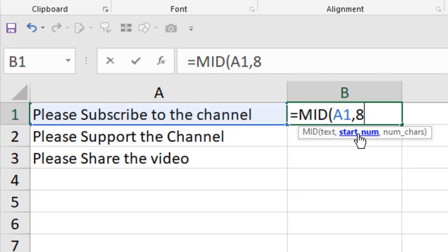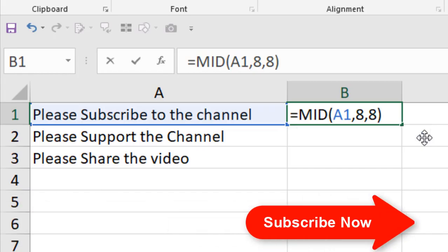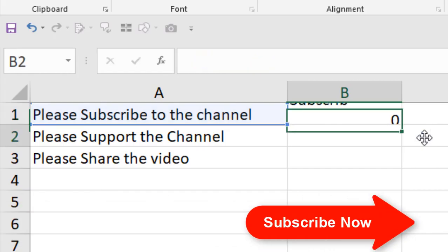We have our starting number, let's say 8. In the third parameter, it is asking for number of characters. How many characters you are willing to extract from this data range? Let's say we give it 8. If we close the parentheses and press Enter, you can see it has extracted from this to this.